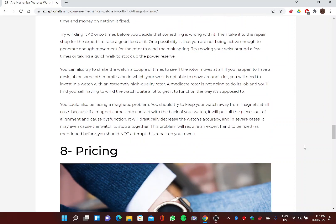You can also try to shake the watch a couple of times to see if the rotor moves at all. If you happen to have a desk job or some other profession in which your wrist is not able to move around a lot, you will need to invest in a watch with an extremely high-quality rotor. A mediocre rotor is not going to do its job, and you'll find yourself having to wind the watch quite a lot to get it to function the way it's supposed to.